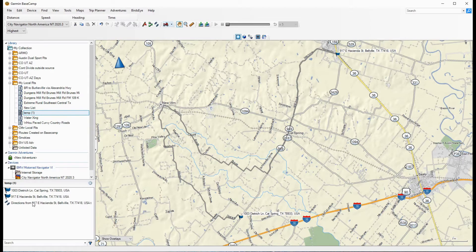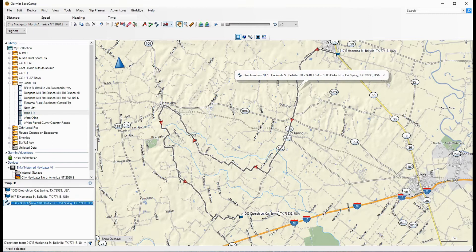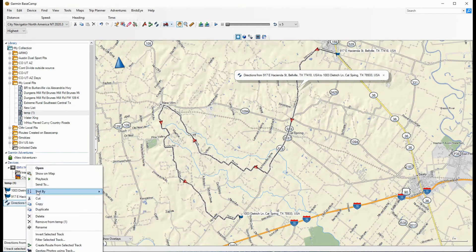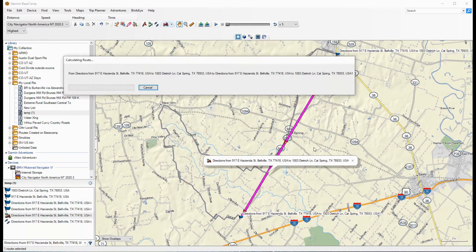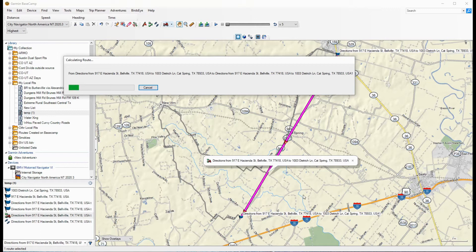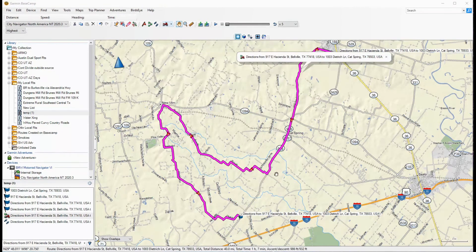The next thing you want to do is rename this if you'd like, but I won't do that right now. Next, you have to create a route from the selected track. That may take some time, so wait for it to happen. You'll see the progress bar, and it'll ultimately turn it into something you can edit or export to the device.